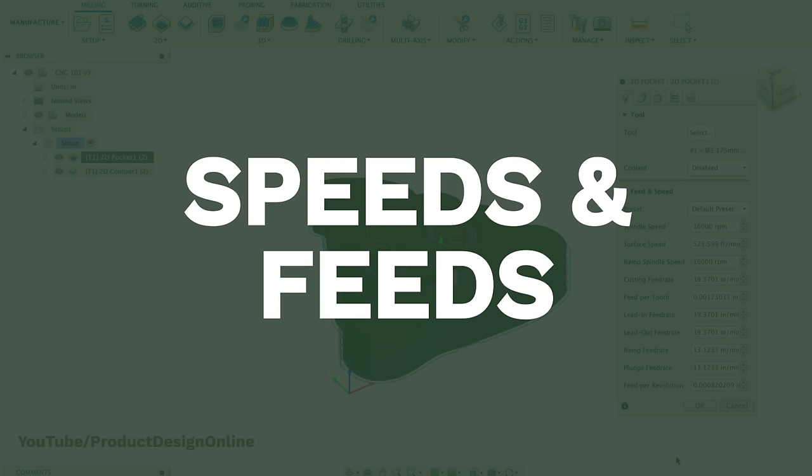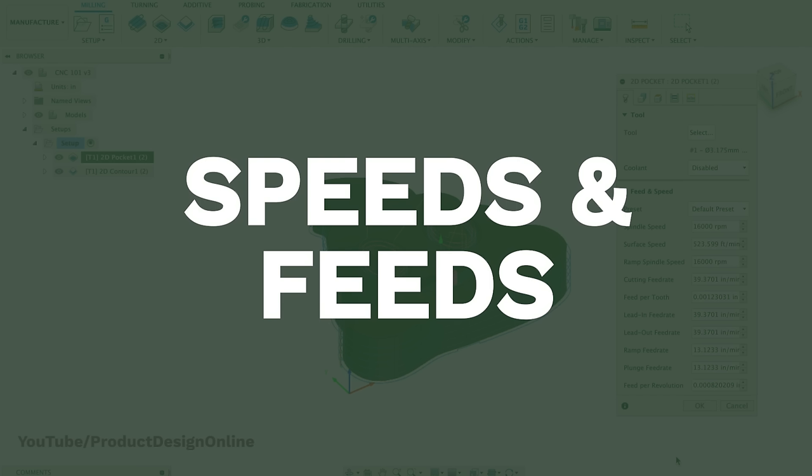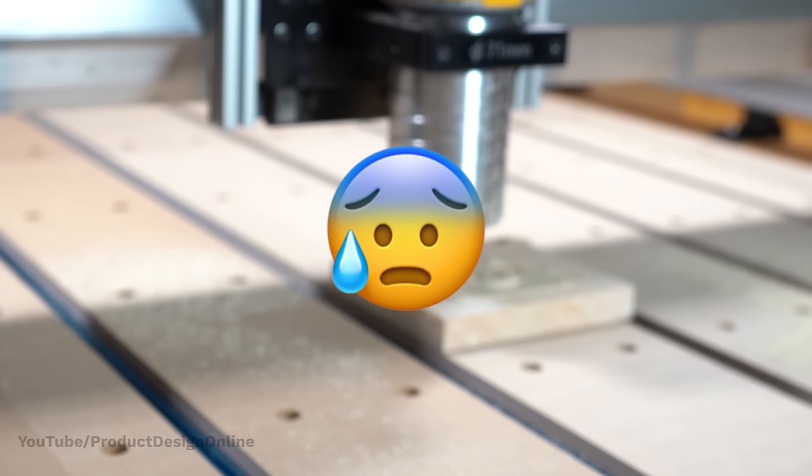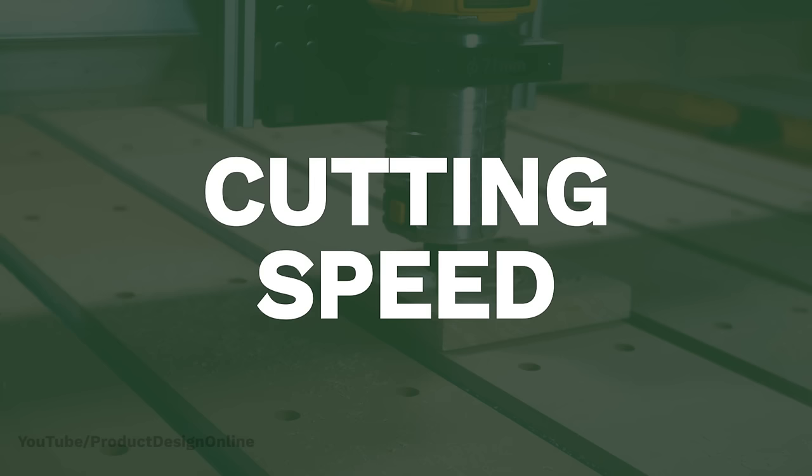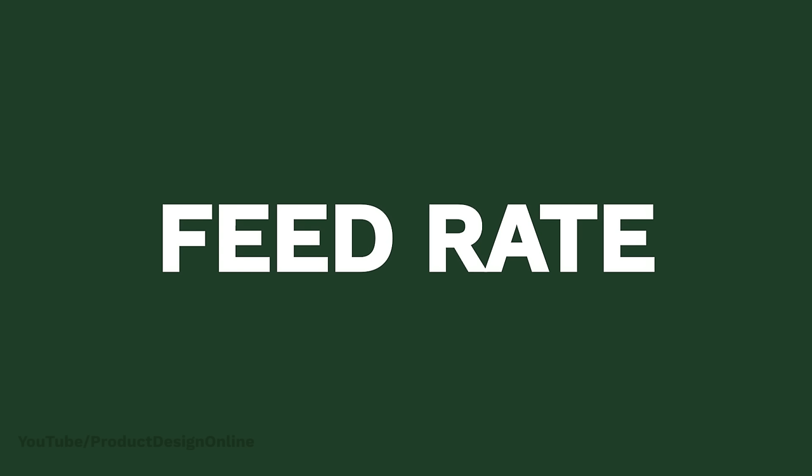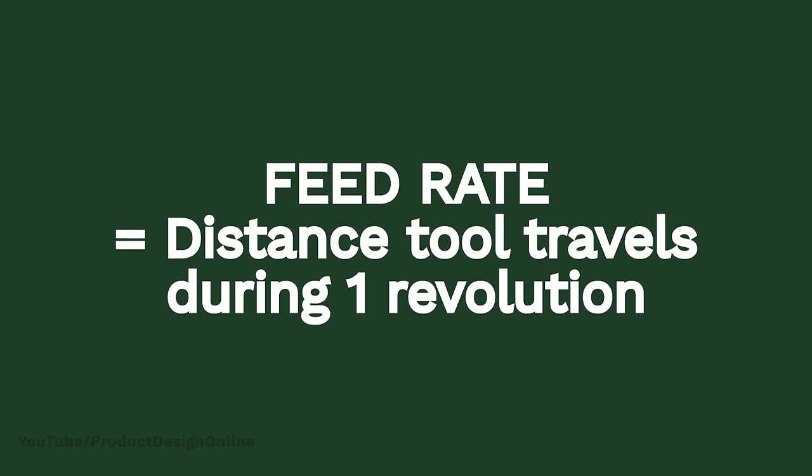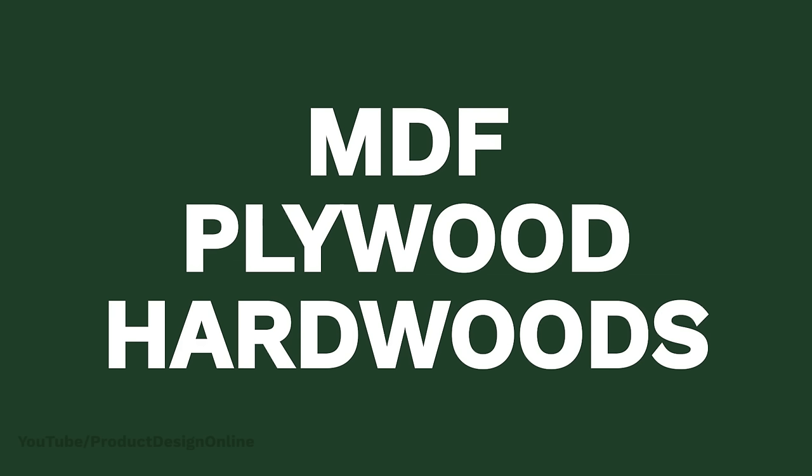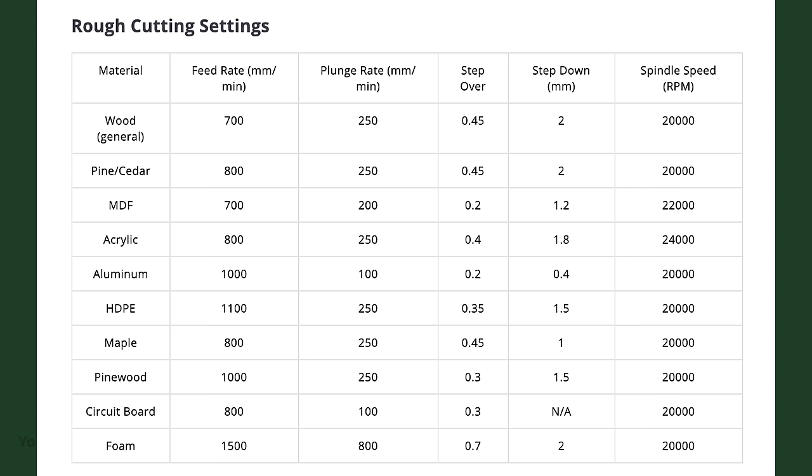We can also define the speeds and feeds. This concept is often one that intimidates newbies, but it's much simpler than most think. The cutting speed is defined as how fast the cutting tool moves in relation to the material. You can think of this as the speed limit. The feed rate is defined as the distance the tool travels during one revolution of the tool. Most hobbyist projects are for common materials like MDF, plywood, or hardwoods.